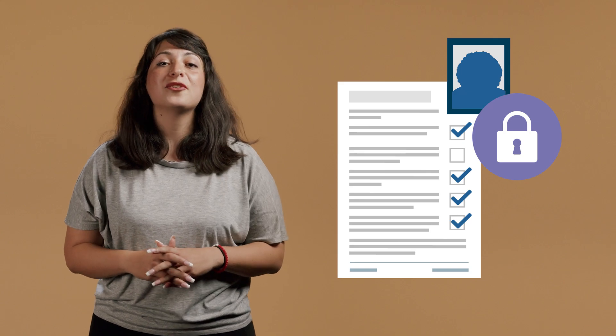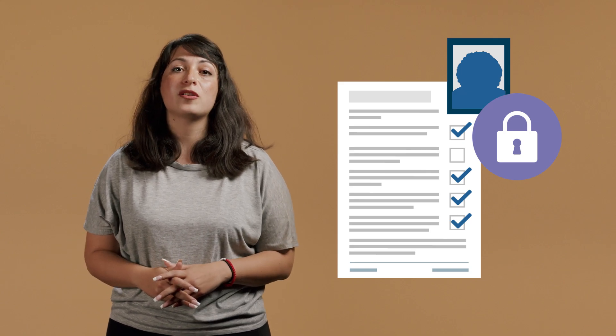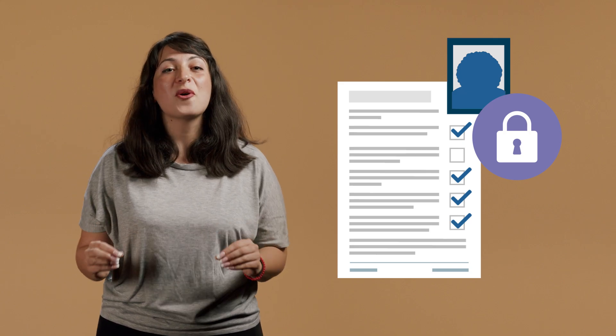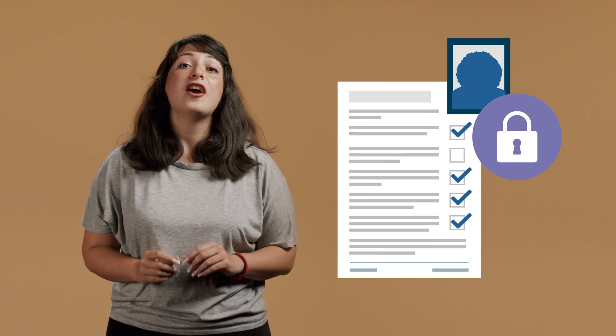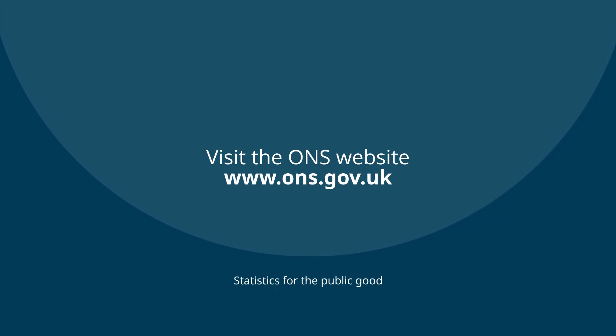If you're invited to contribute to an ONS survey, it's so important that you take part. You can find out more about our surveys on the ONS website.